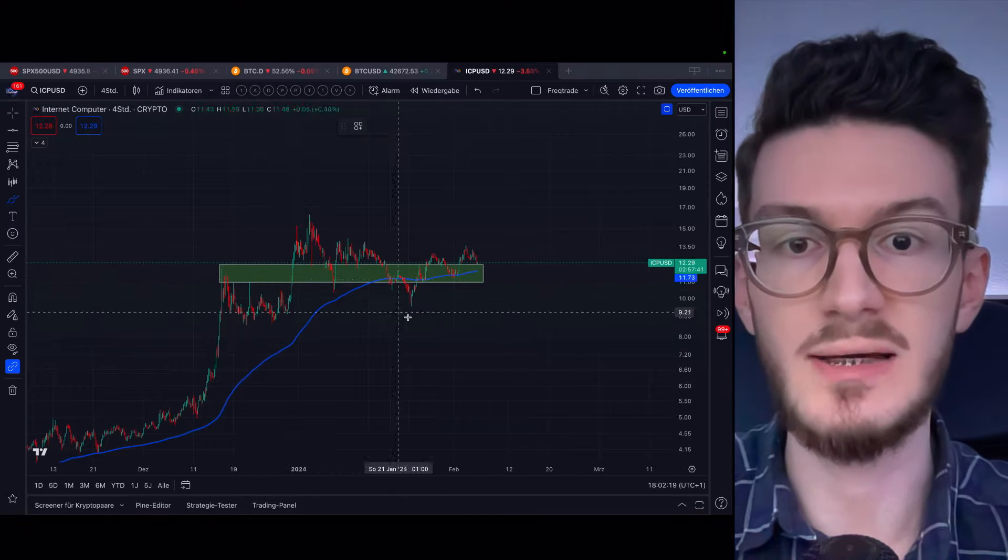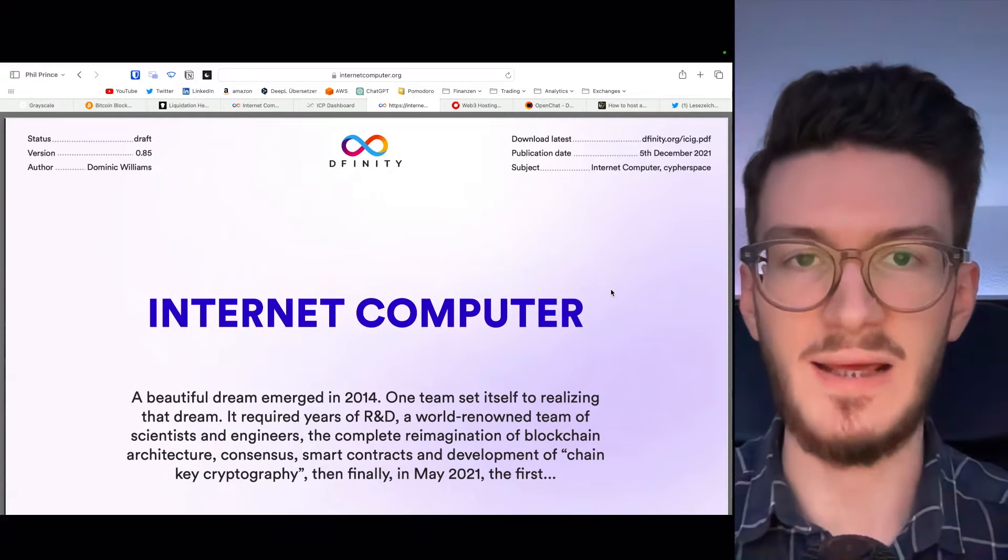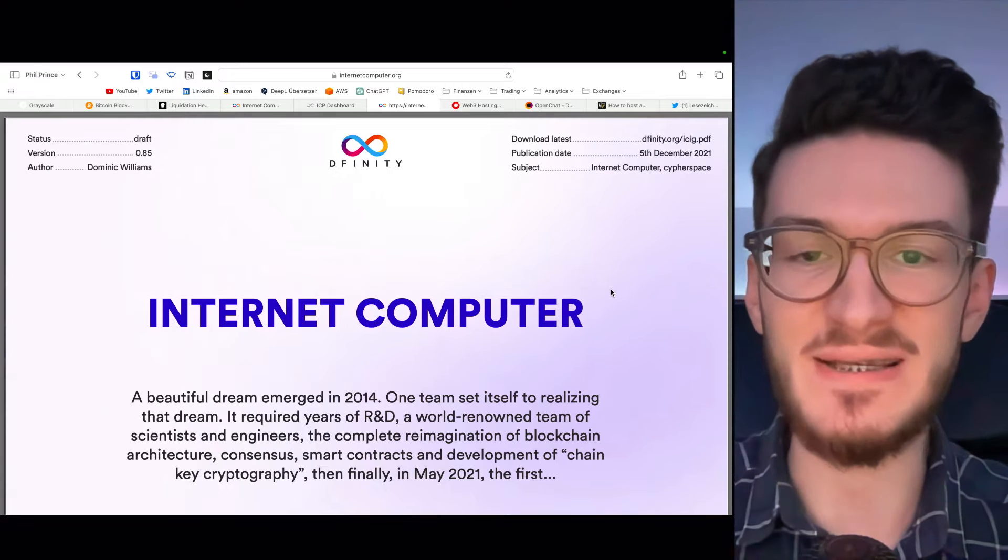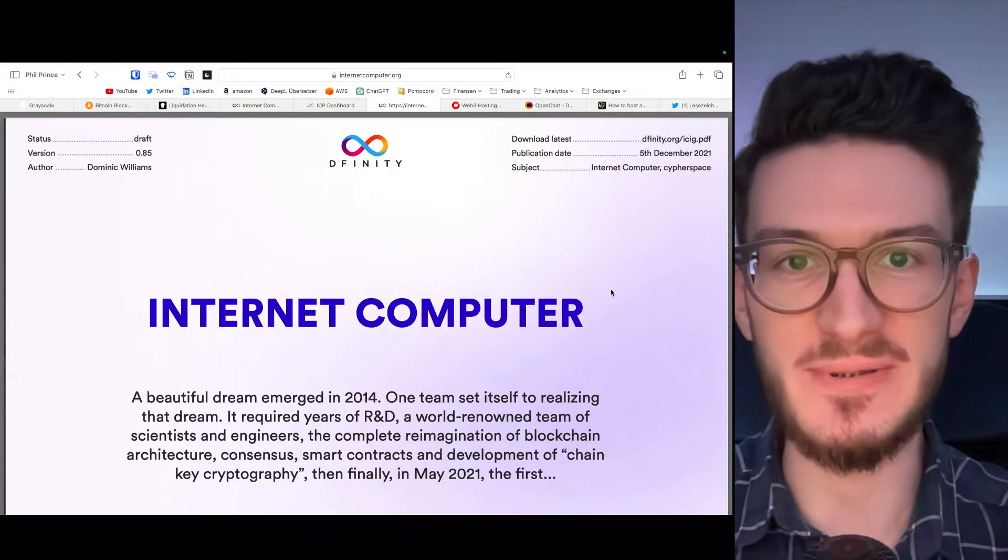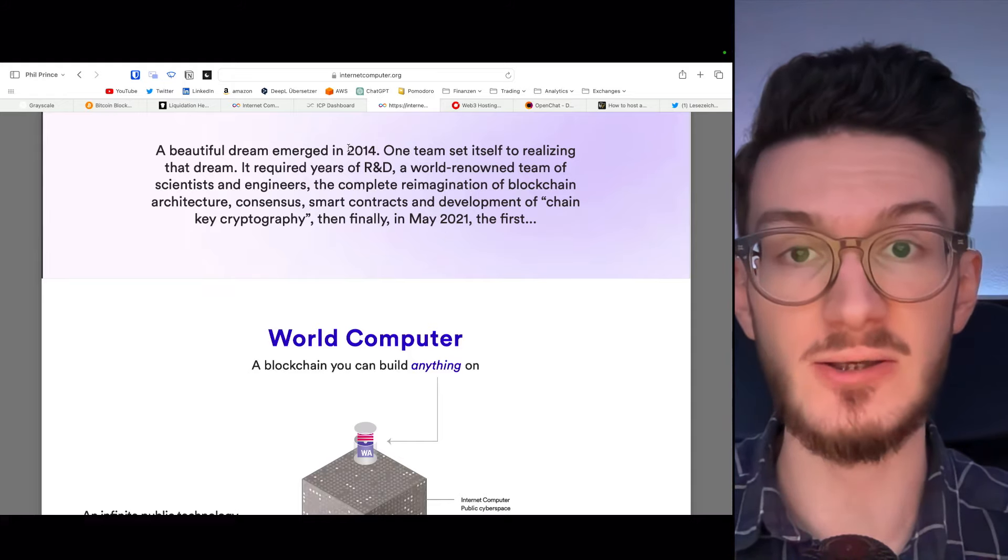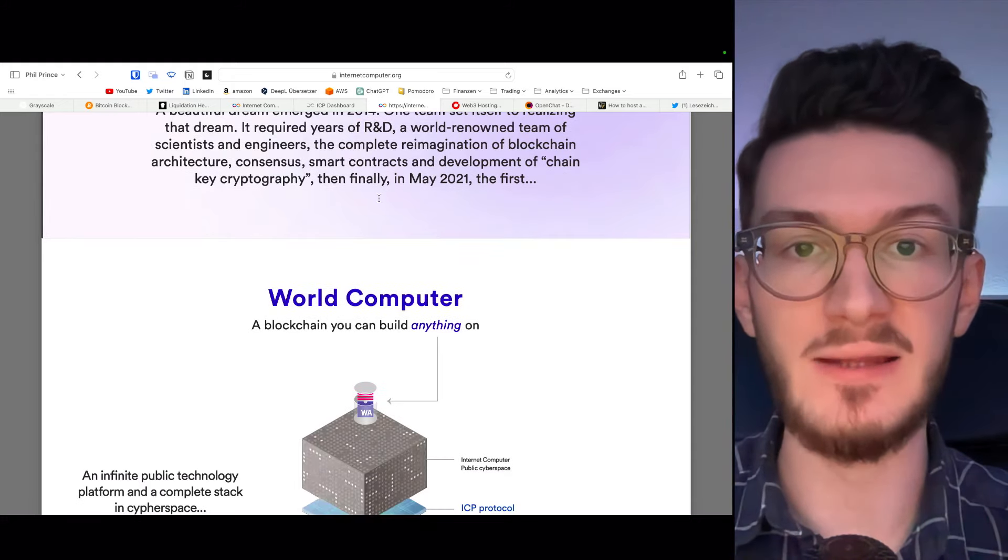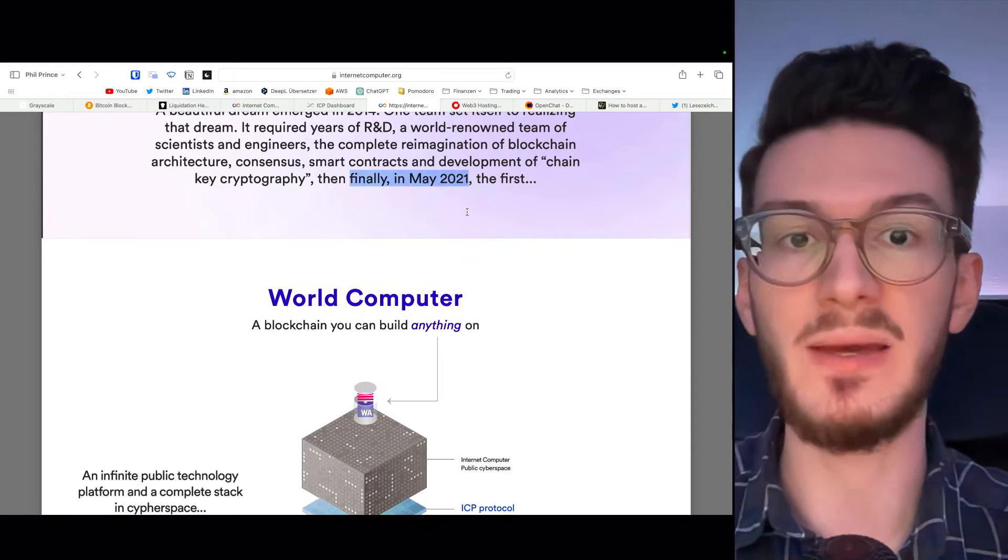So let me tell you what Internet Computer is. I will just scratch the surface as it's pretty deep. This project is in development for around 10 years. It started out in 2014 and finally launched in May 2021. They are trying to build a world computer, a blockchain that you can build anything on. So basically, they want to create a fully decentralized internet. And this allows you to host any application or website directly onto the blockchain.